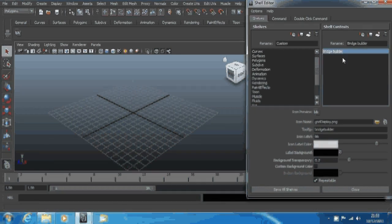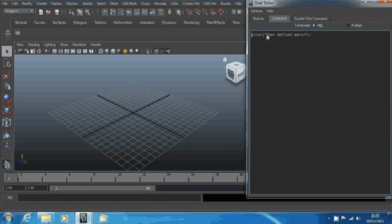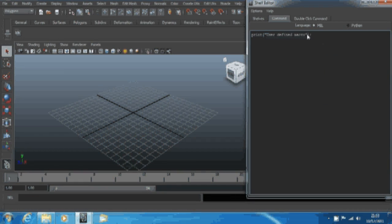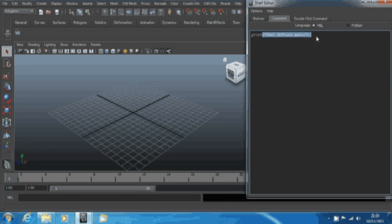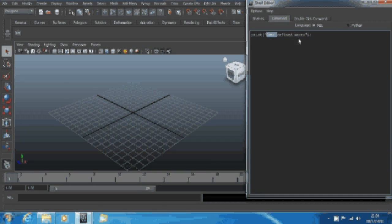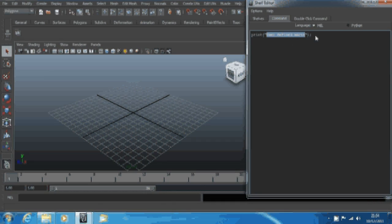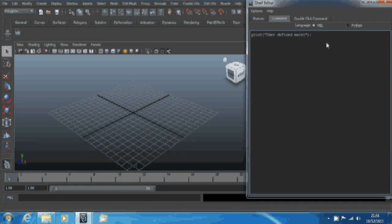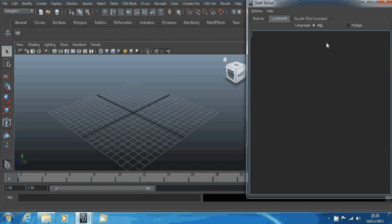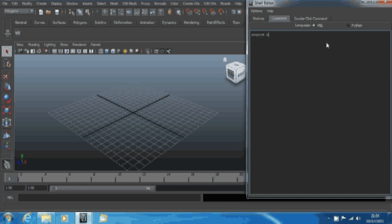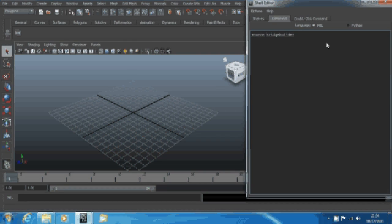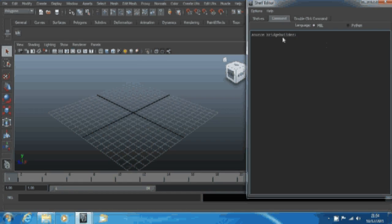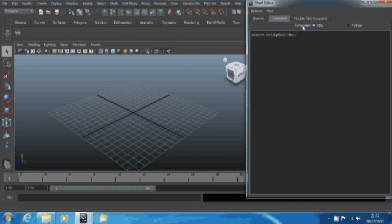Now to the important stuff. You want to click your icon up here, go command. This is what command will be executed. It's going to print that down, it'll output into this box here. It'll say user-defined macro. You can either keep that, change the text to something like bridge builder has begun, or you can just delete it and type in source space.